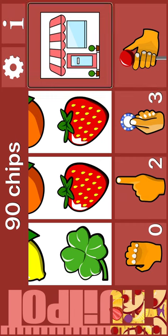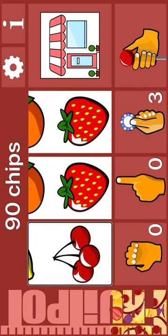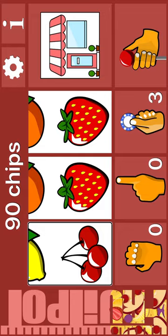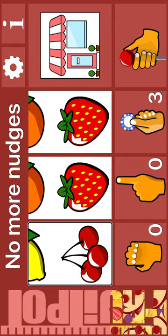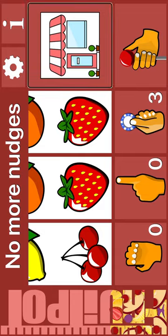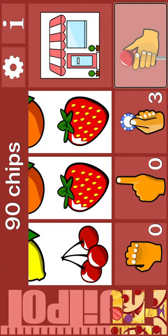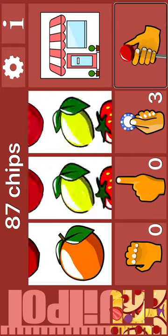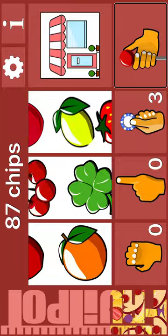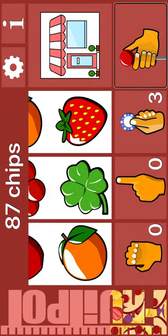Bet. Reel 1: Nudge. Next: lemon. Nudge. Lemon. Cherry. No more nudges. Bet. Spin. Orange. Nudge. Strawberry.